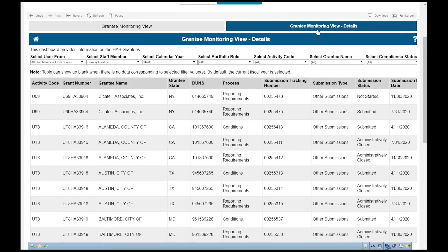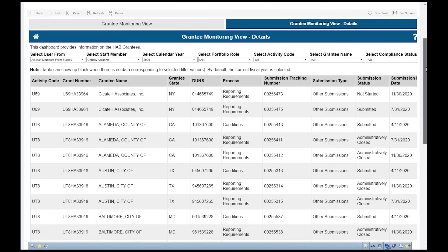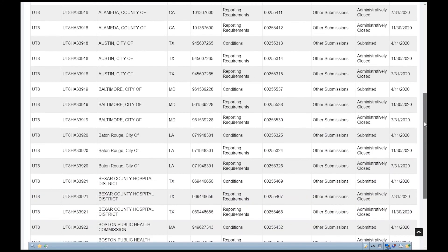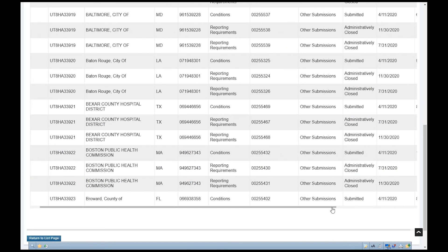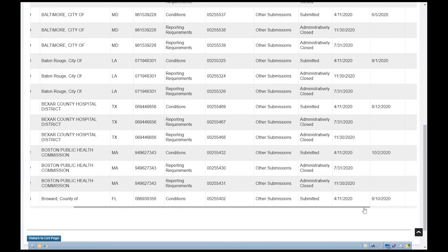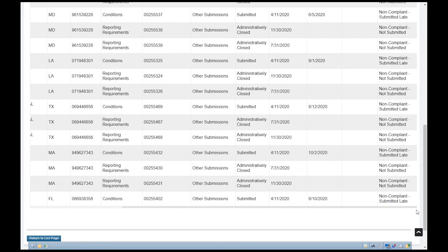This dashboard now displays the details of the grants in the portfolio of the selected staff member. Scroll across to see additional details.